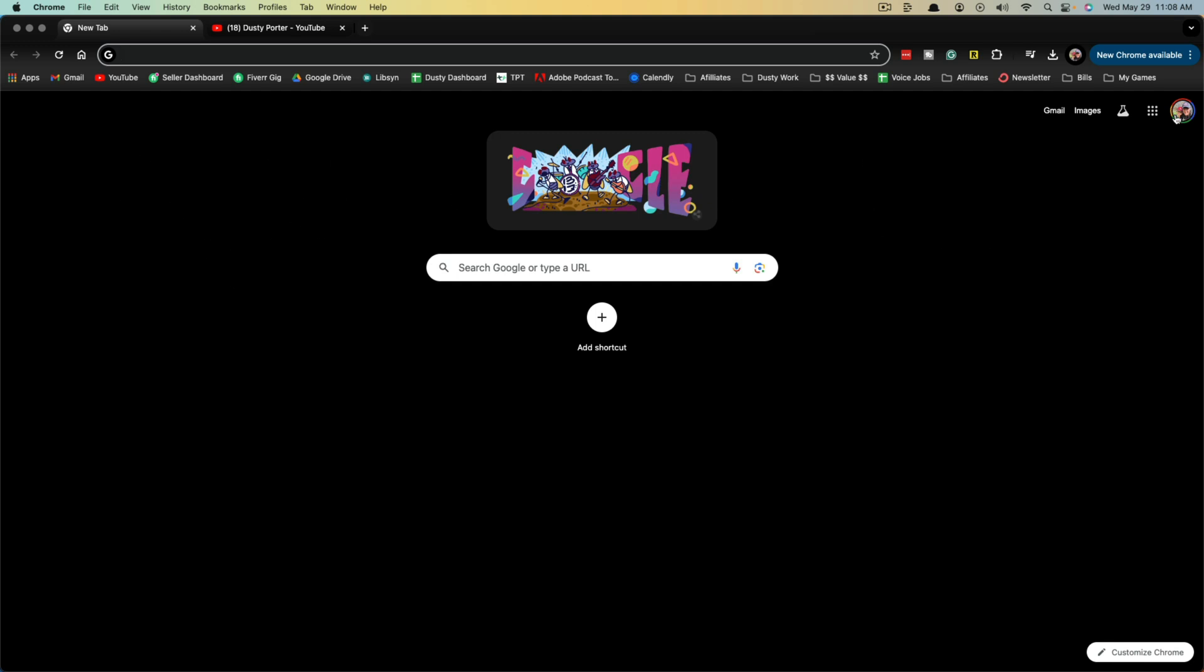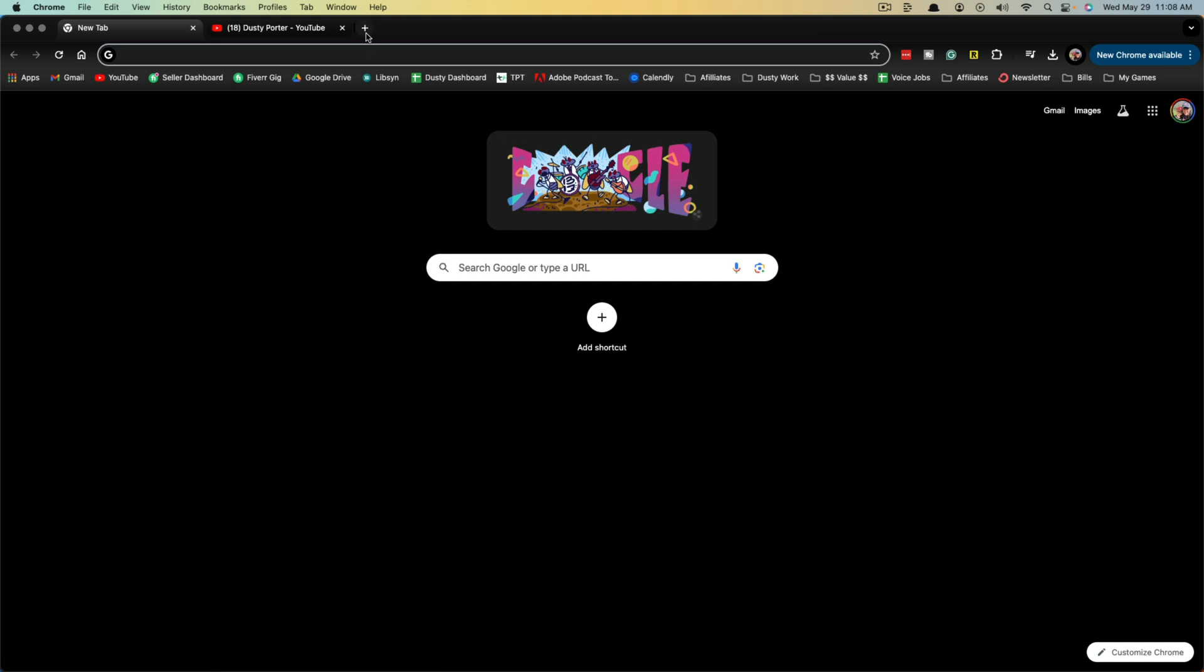You need to make sure you're logged into your Google account. You can see by hovering over my icon or profile image that I'm logged into my account. You need to open up Google Chrome and open a new browser tab.